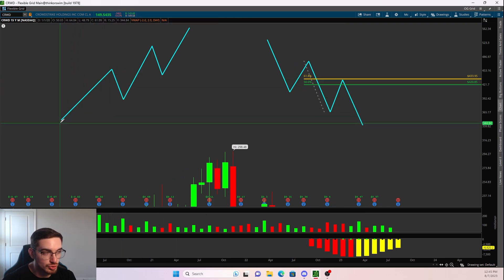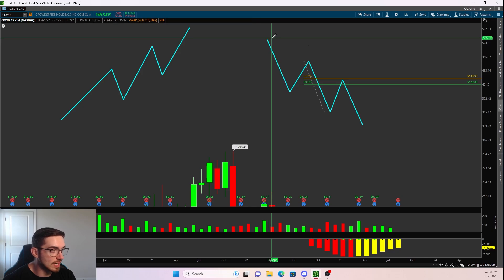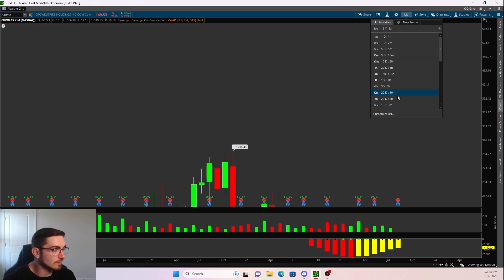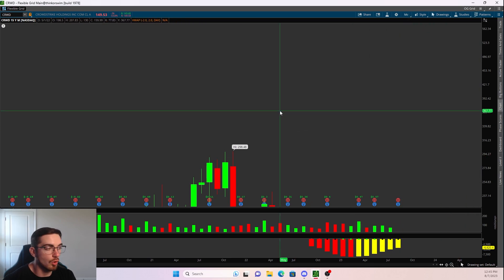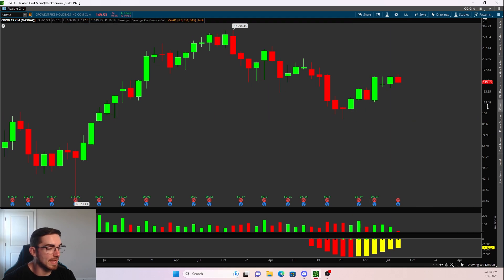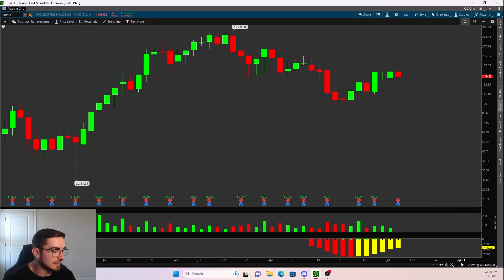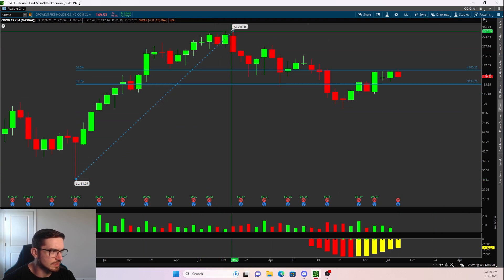In an uptrend, we're taking pivot low to pivot high for a bounce. In a downtrend, we're taking pivot high to pivot low for a reject. So now actually drawing these on some charts — you can draw Fibonacci retracements on so many different timeframes, it just really depends on the overall price action. Looking at CRWD on the monthly timeframe, I actually believe this did hit a Fibonacci retracement.